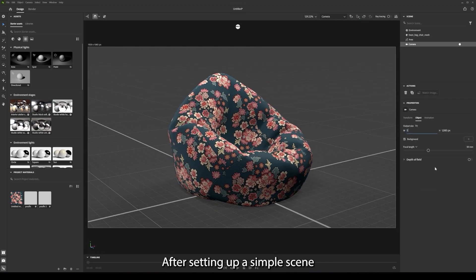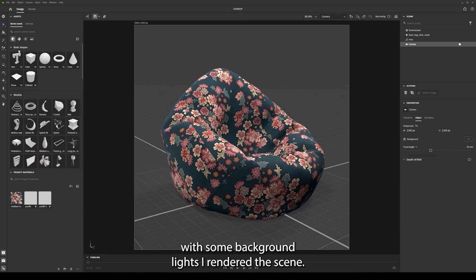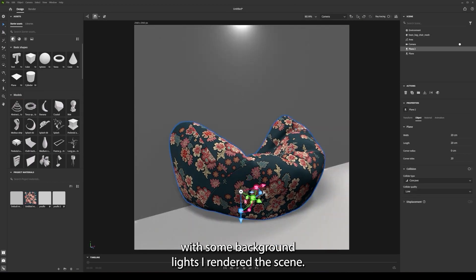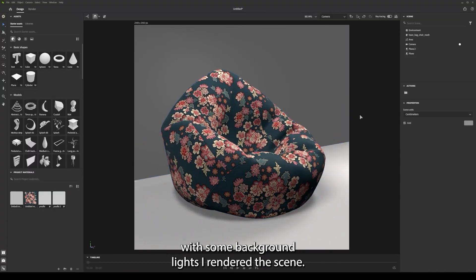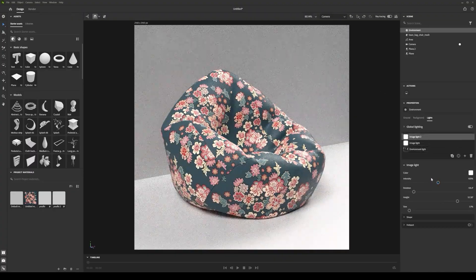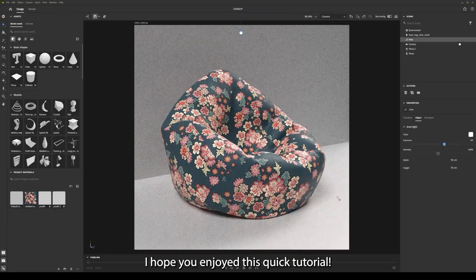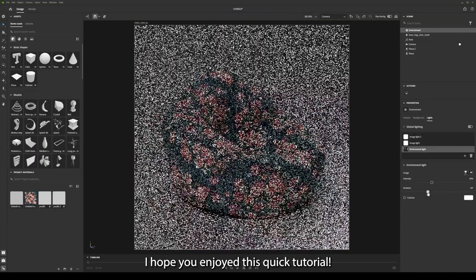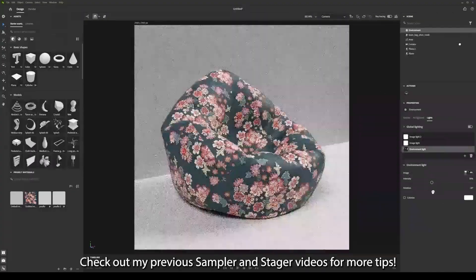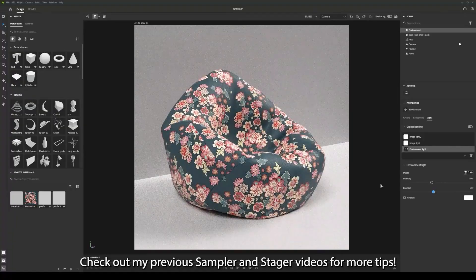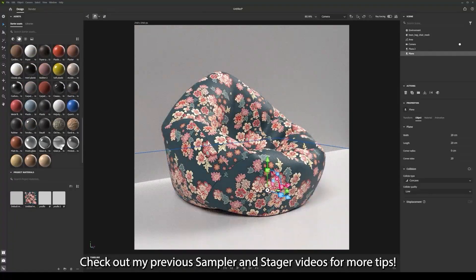After setting up a simple scene with some background and lights I render the scene. I hope you enjoyed this quick tutorial. Check out my previous Sampler and Stager videos for more tips.